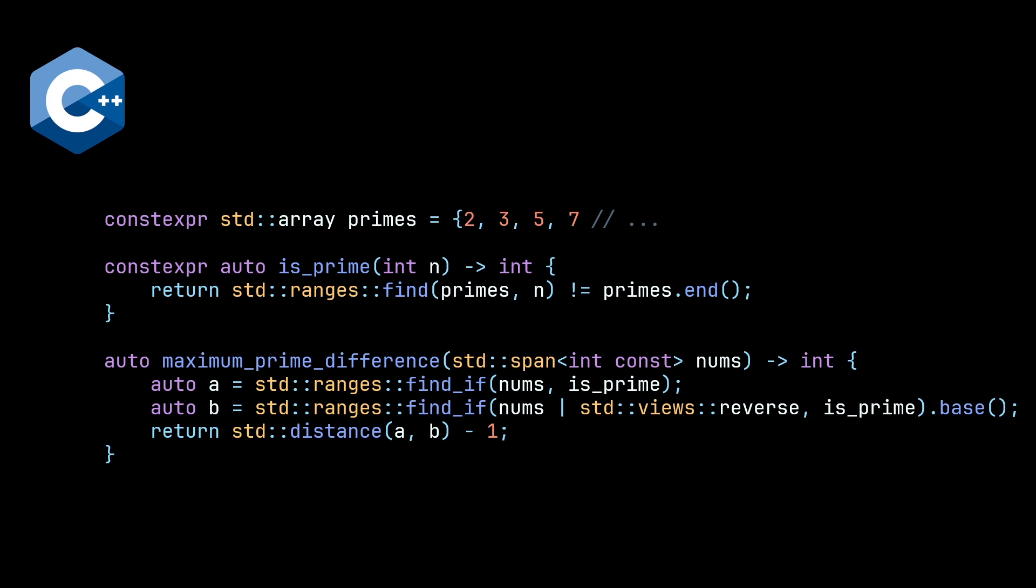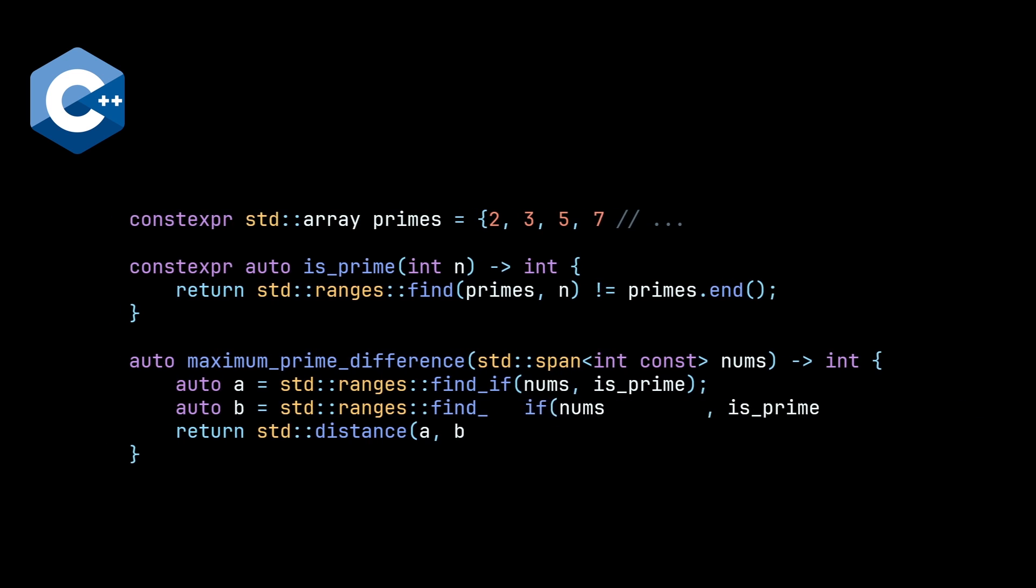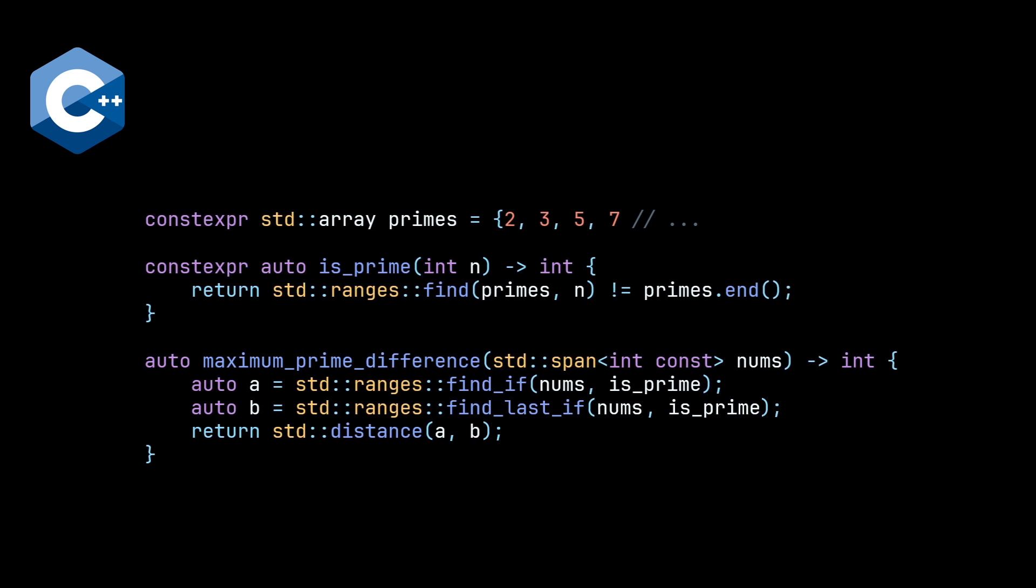And finally, moving on to C++23, the most modern of these C++s, we get access to our algorithm find_last_if, and this is what I was hoping would work. However, it does not. You get a compile time error that says there is no overload to std distance that works for this. And after a while, I figured out that what it's complaining about is the fact that find_if and find_last_if have two different return types.